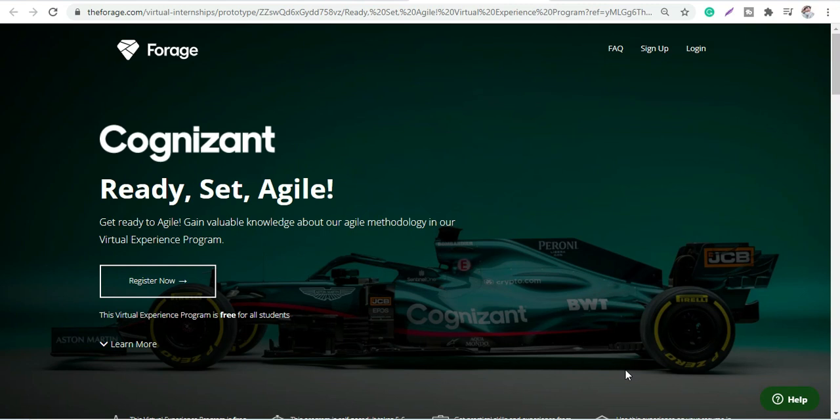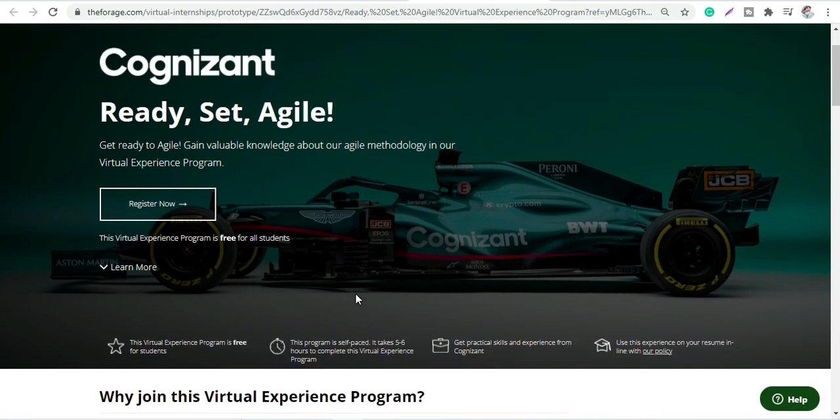Hey guys, welcome back to Rosh Nara's World. Cognizant has launched a new program for all students. No criteria is required, anyone can apply, and this is totally free of cost.